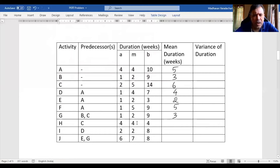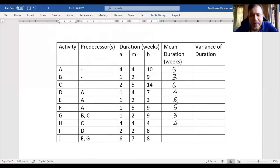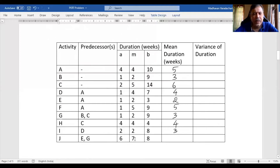Then 4 times 4 is 16, plus 8 is 24, divided by 6 gives 4. Then 2 times 4 is 8, plus 10 is 18, divided by 6 gives 3. Then 7 times 4 is 28, plus 14 is 42, divided by 6 gives 7.